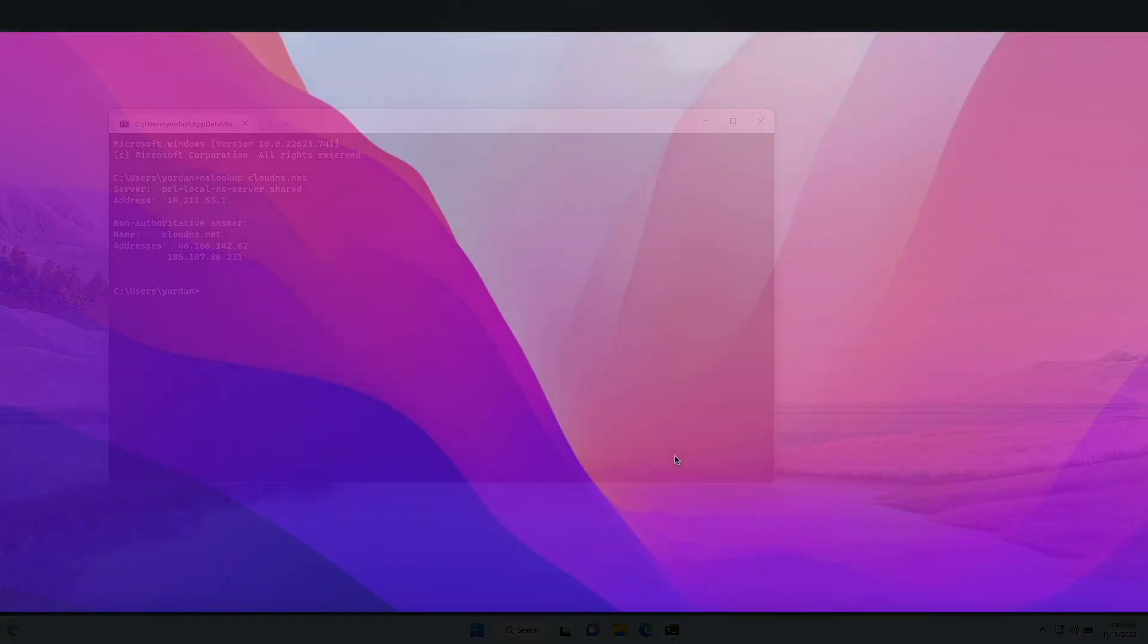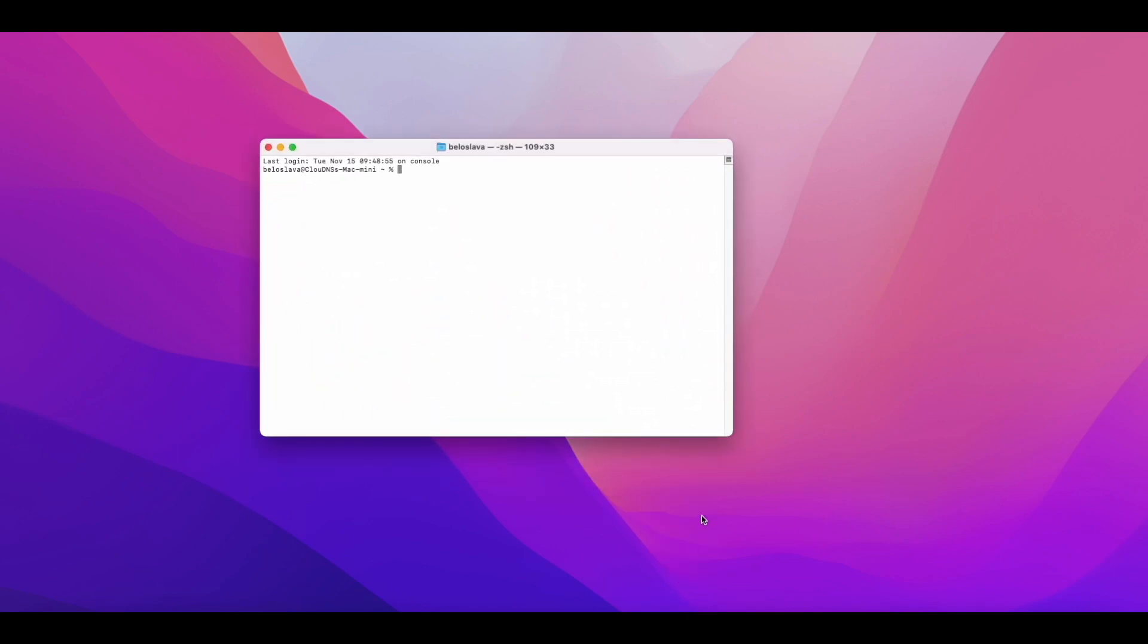Let's now see how to check the DNS propagation on macOS. First, you will need to open the console application. Then, inside it, write the following command: dig clouddns.net, and press enter.